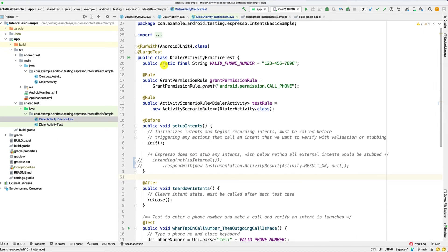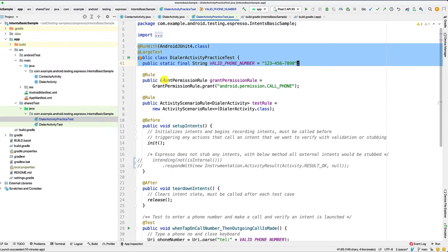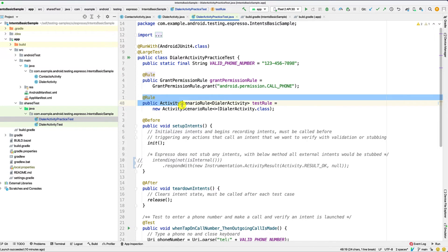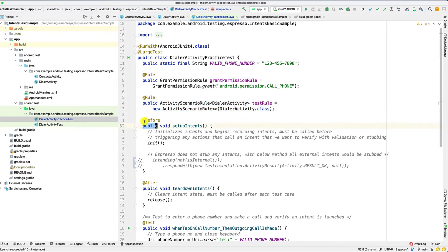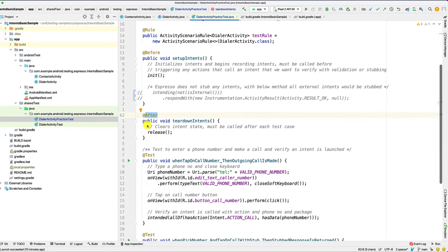So as I mentioned, we create our test class, we create a dummy phone number that we want to enter. We also grant the call permission. And we set up to launch our dialer activity before the test initializes. Here you can see the @Before method with the intent method being called, and the release method called in a method annotated with @After.